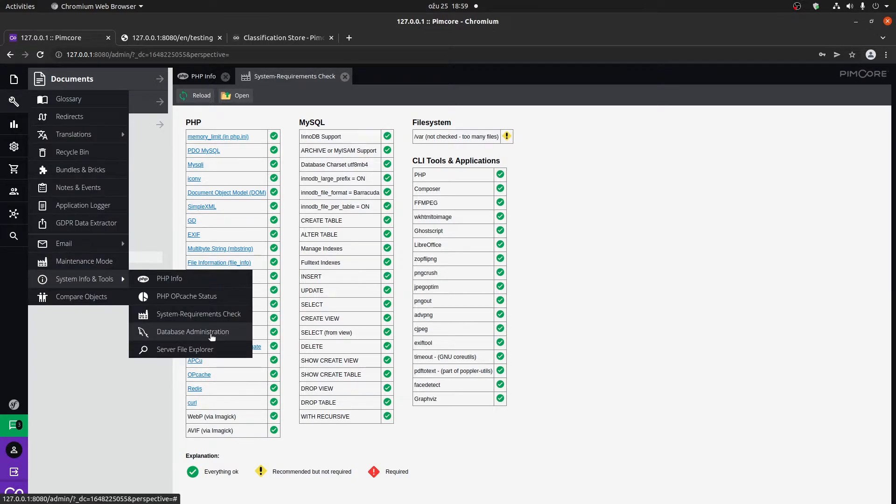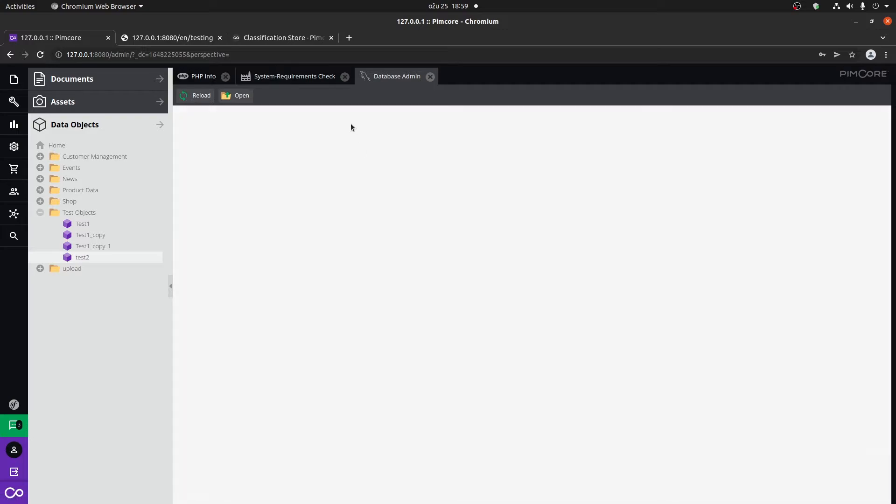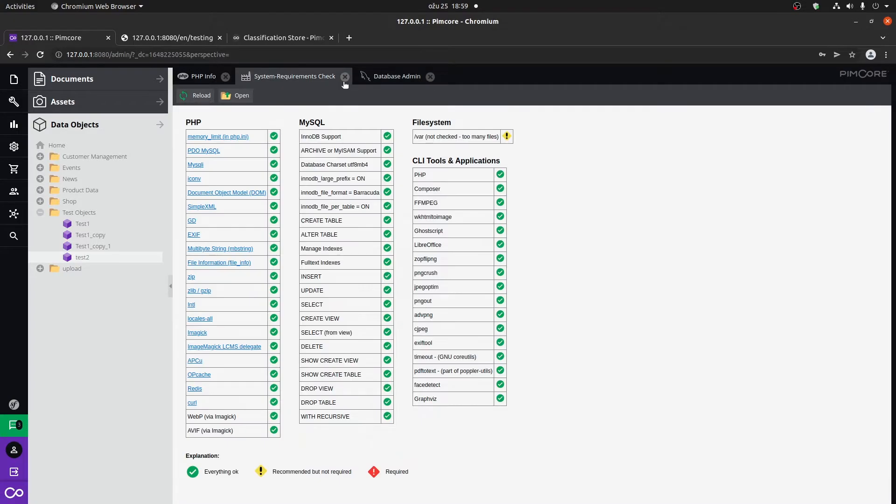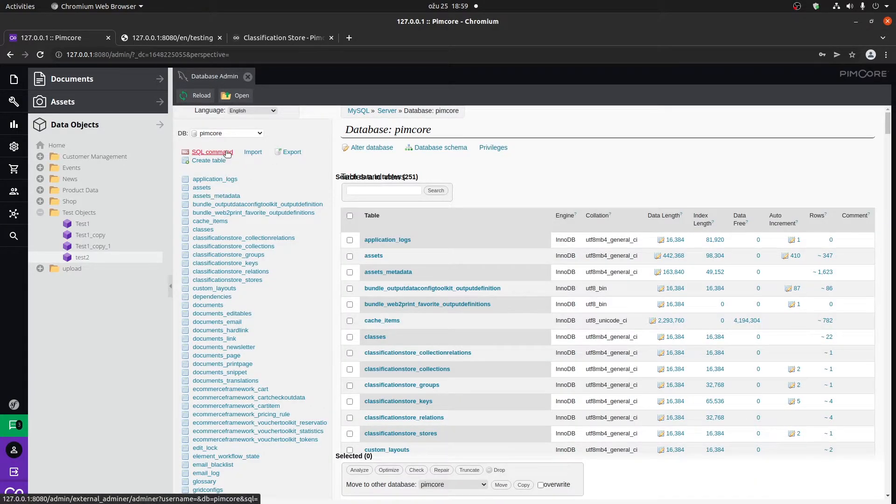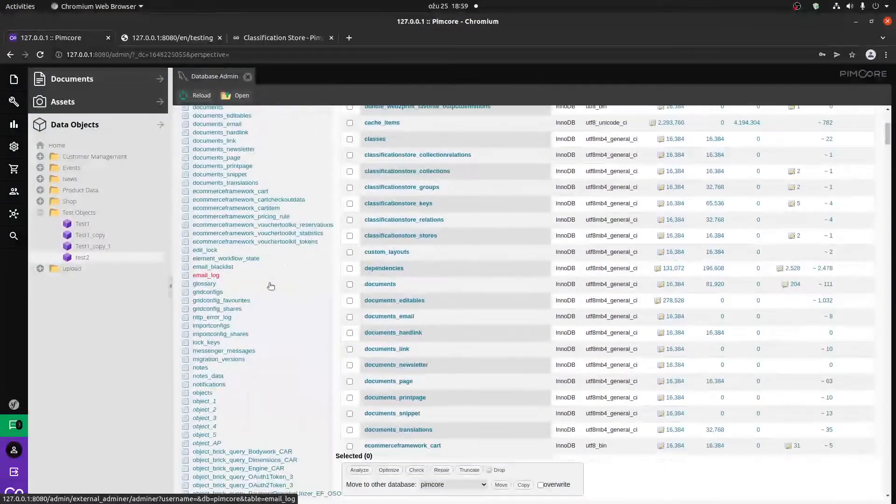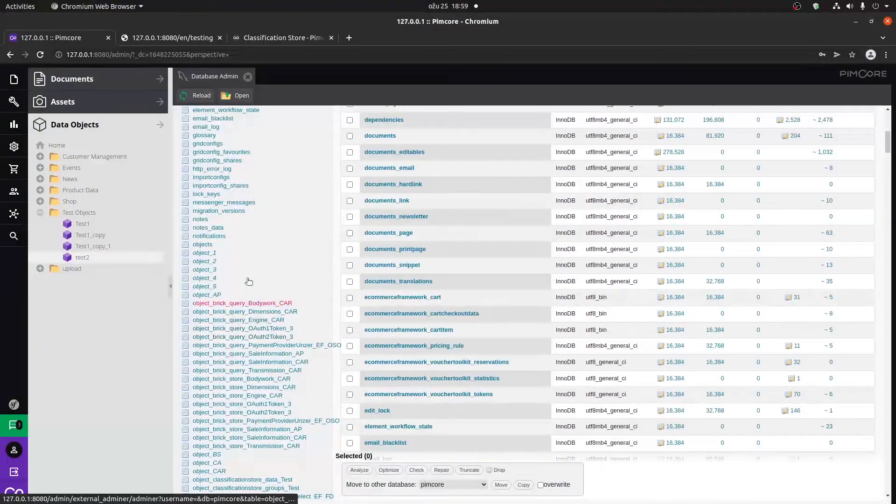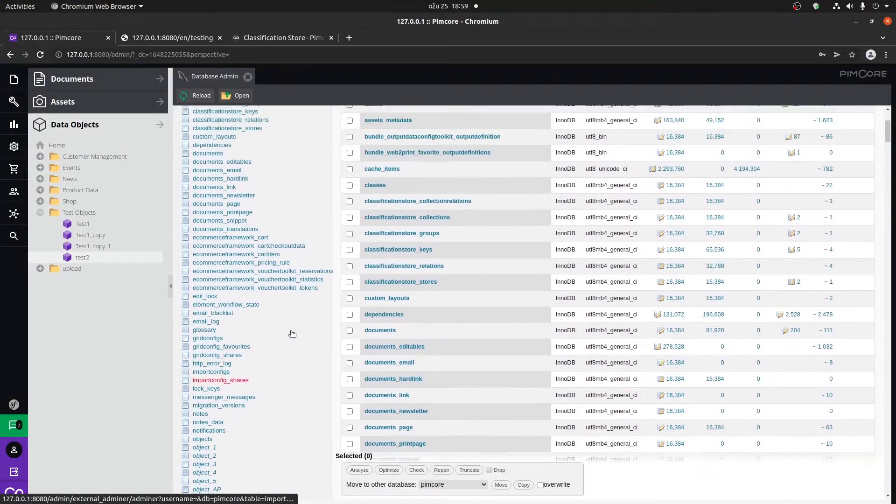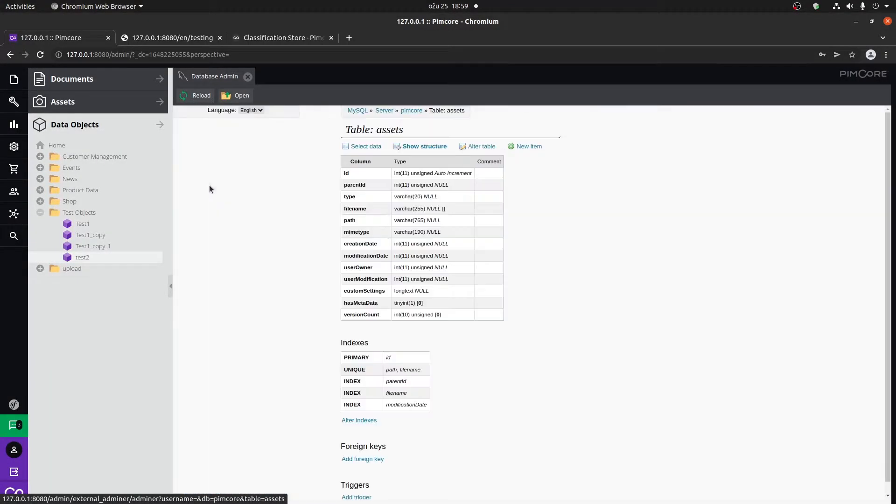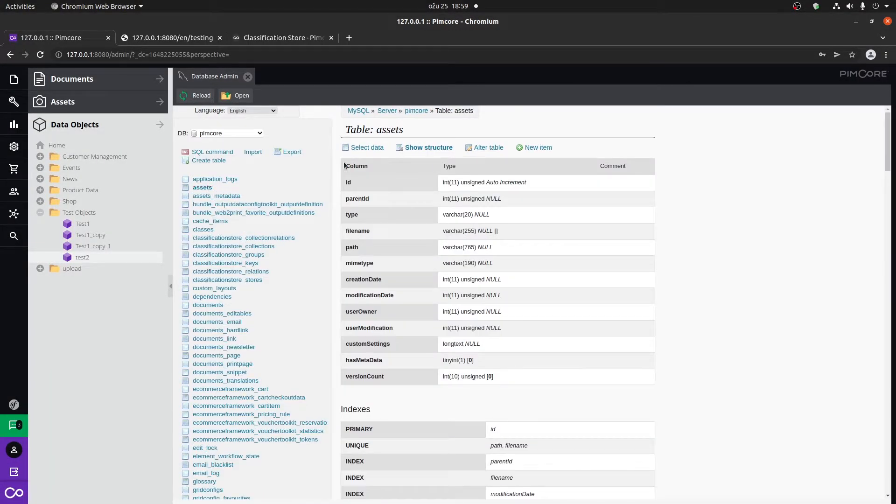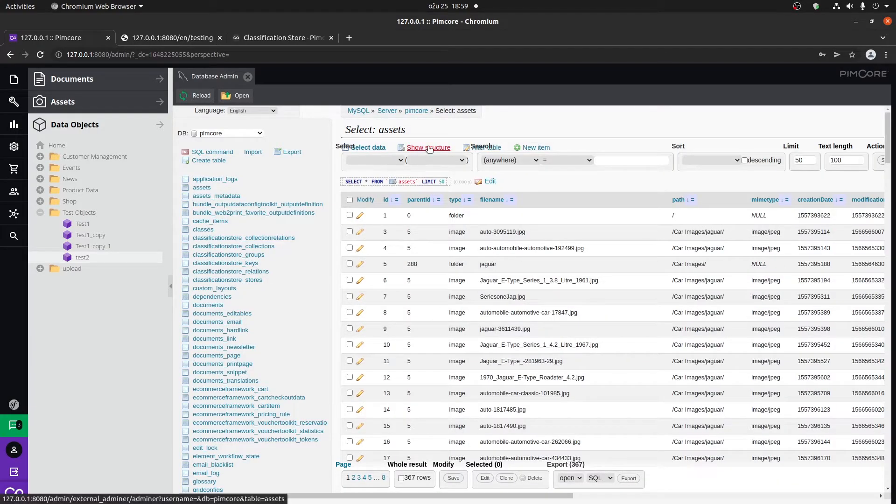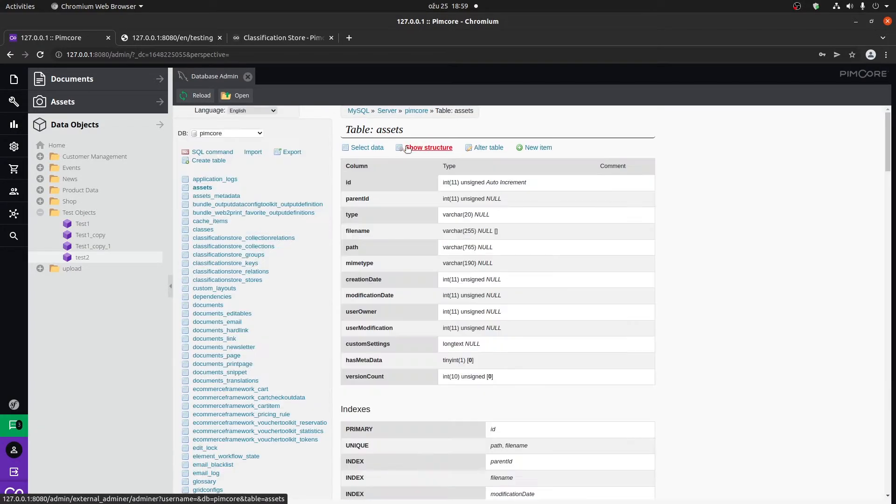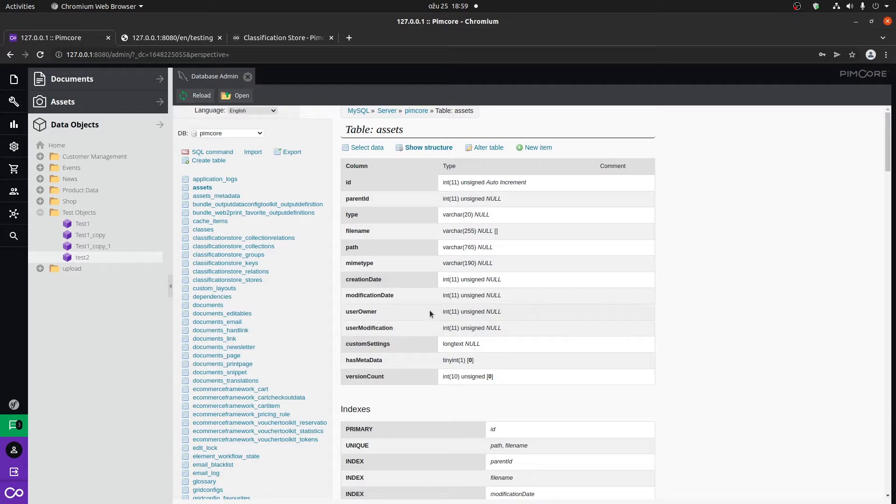Under database administrator, you can go directly into the database. You can run SQL commands, view all of the tables that exist within the PIMCOR database, search the data, and check the structure of each table.